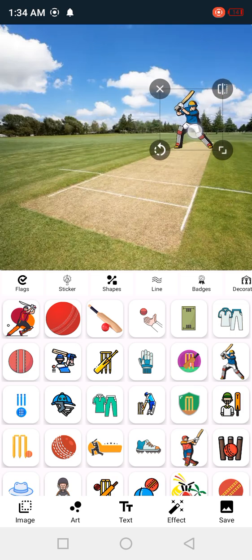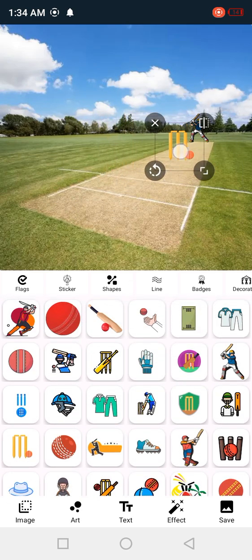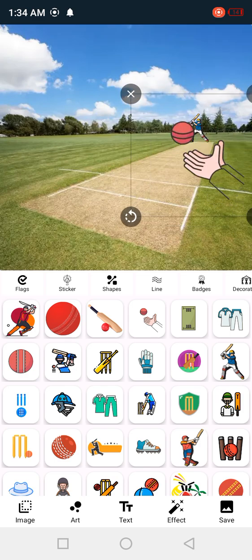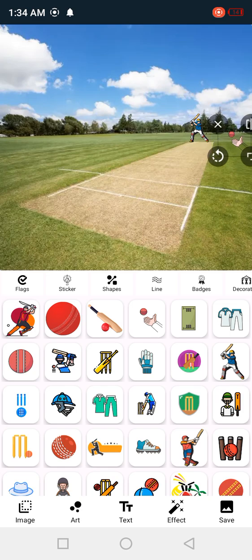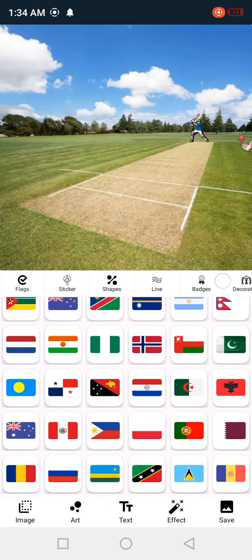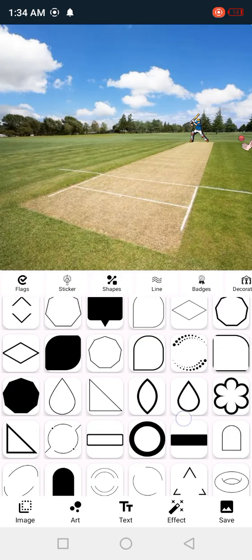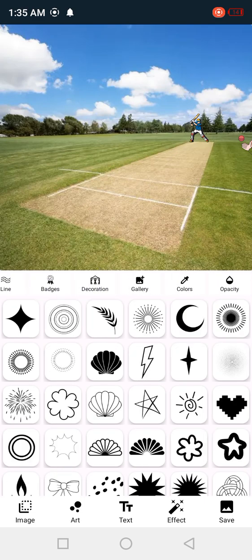We will do a little. I'm going to show you how this is. I'm going to show you the shape — we have shapes, lines, bags, decorations.